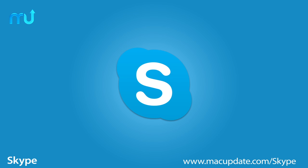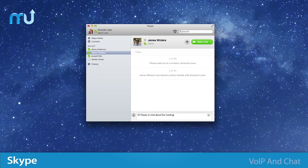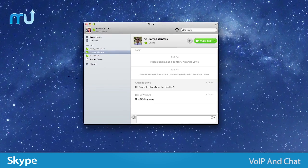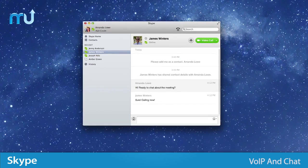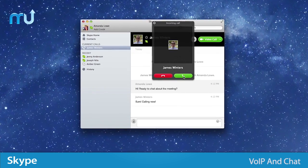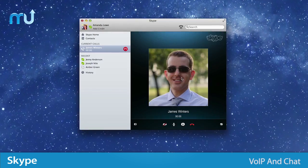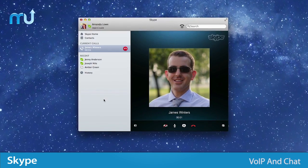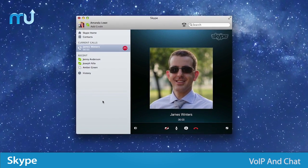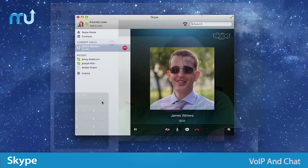Stay in touch with friends, family and co-workers on your Mac with Skype. Skype is a voice over internet and chat application that allows you to make free Skype to Skype calls, or you can even call mobiles and landlines at home and abroad at very low rates.